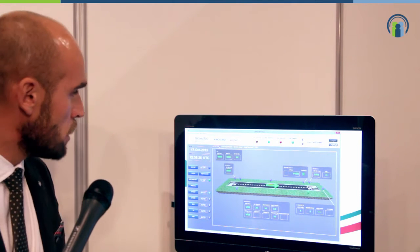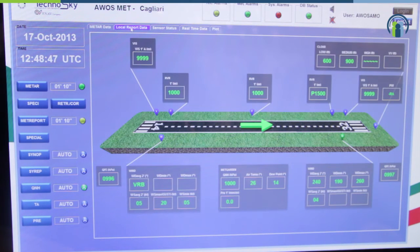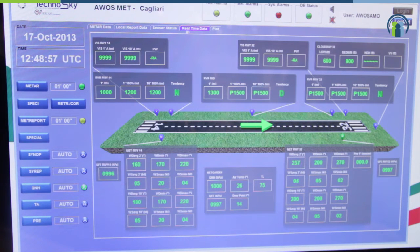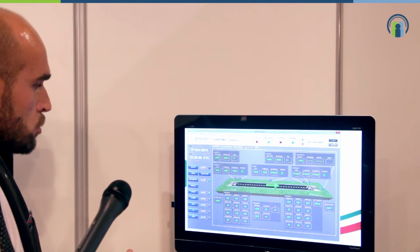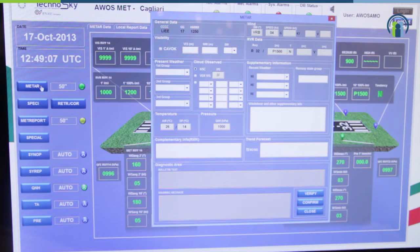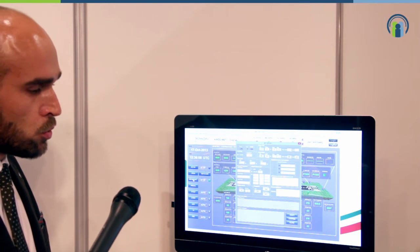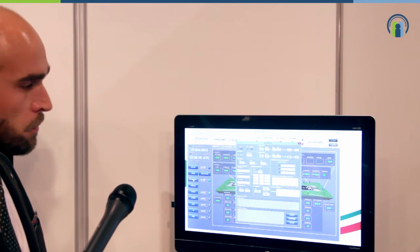In the center part of the screen, we can see the data necessary to prepare the METAR, local report data necessary to prepare the MET report, and an overview of sensor status along the runway and real-time data coming from the field. The strong point of this client position is the bulletin compilation tool, which allows observers to prepare the bulletin and automatically verify it before it is dispatched.